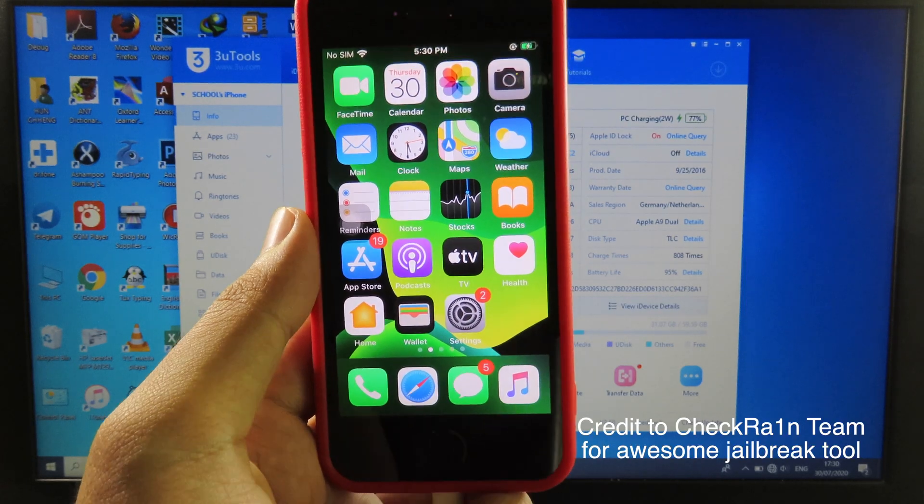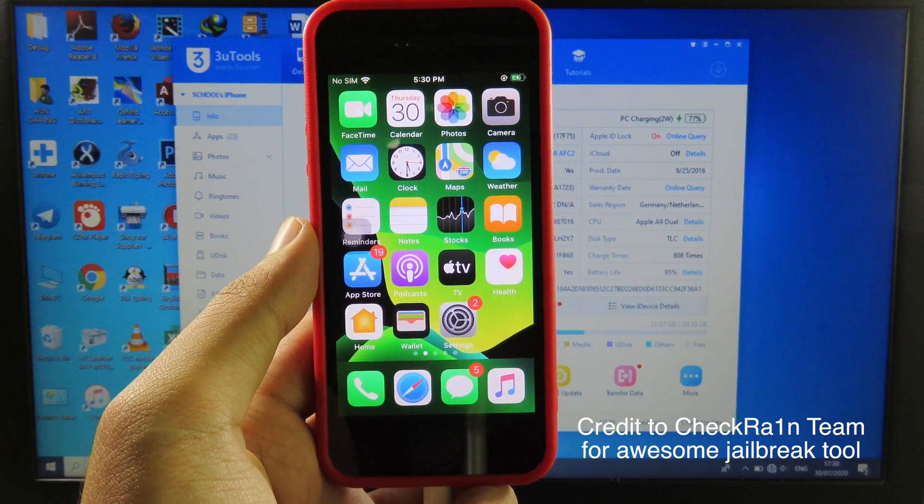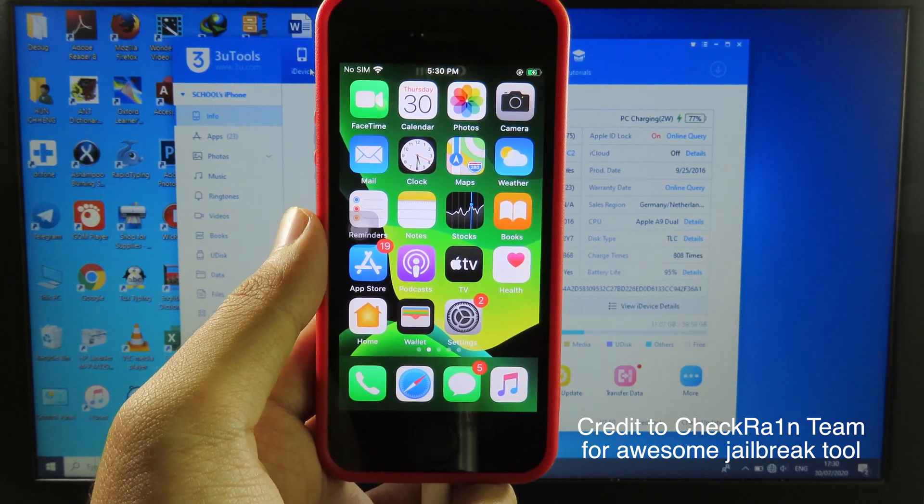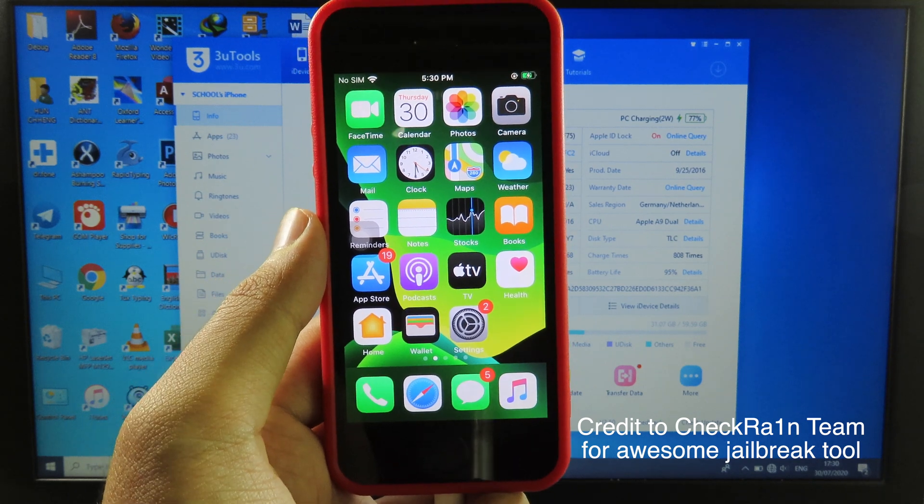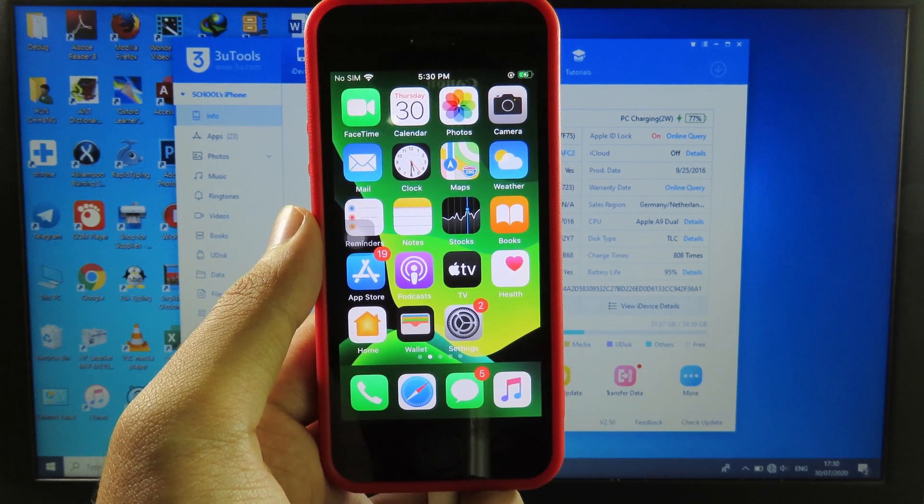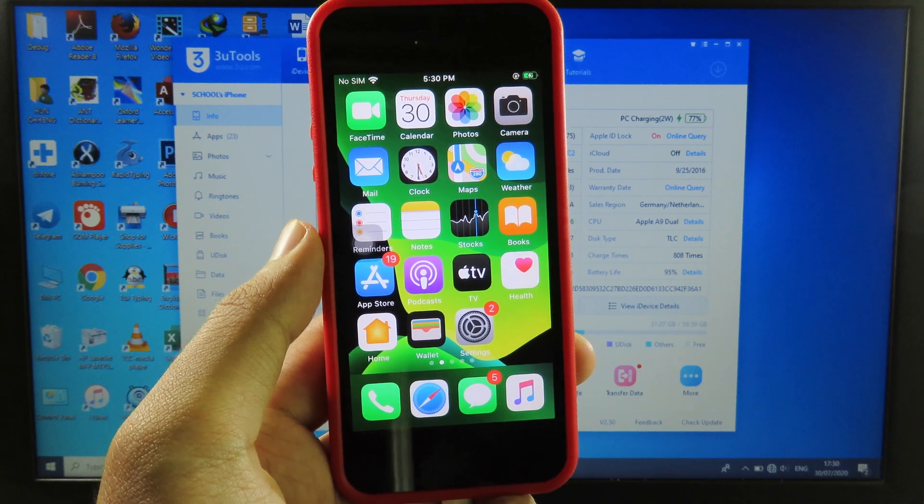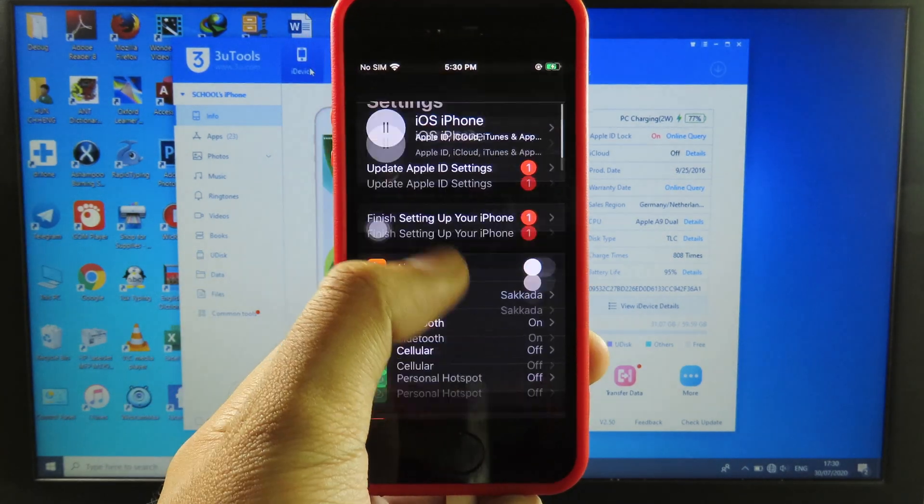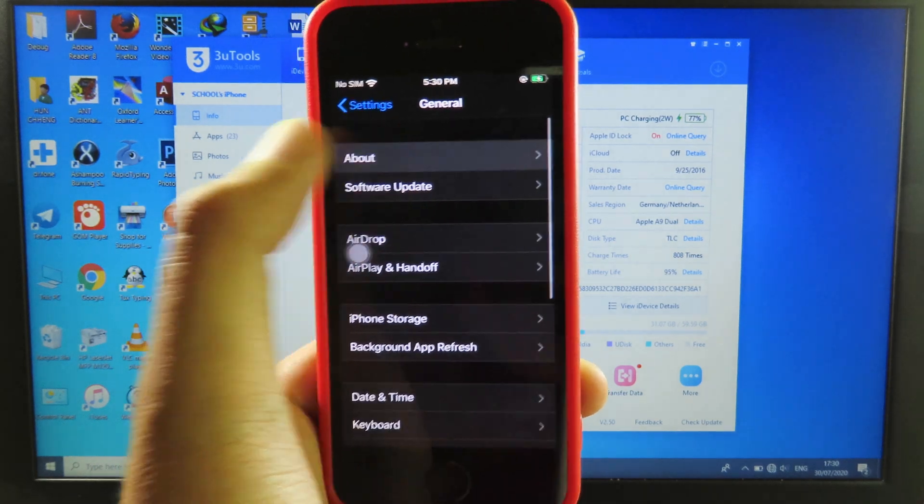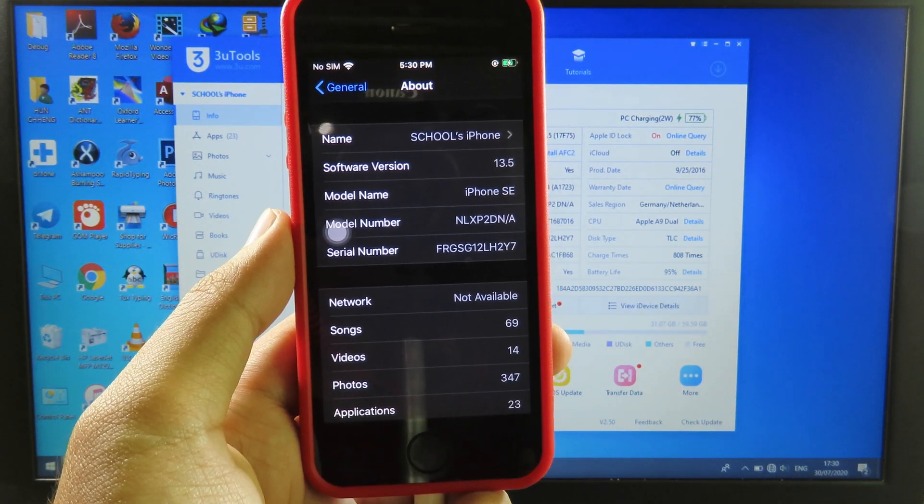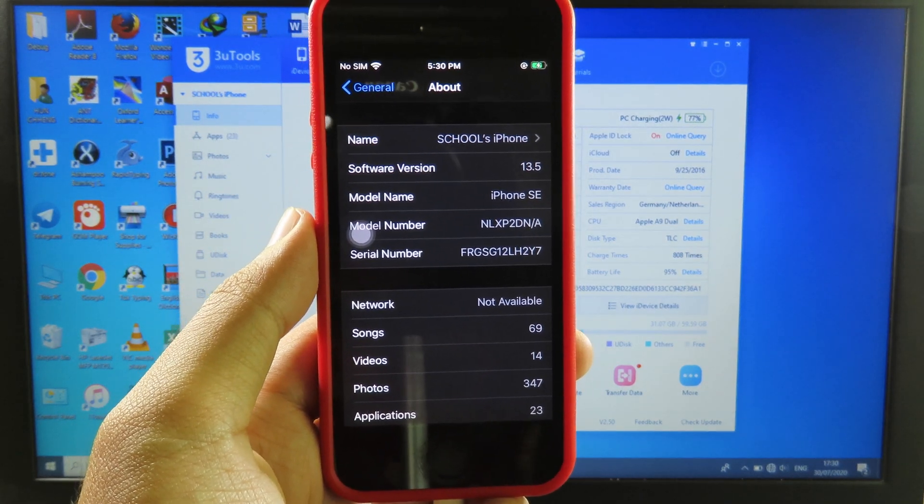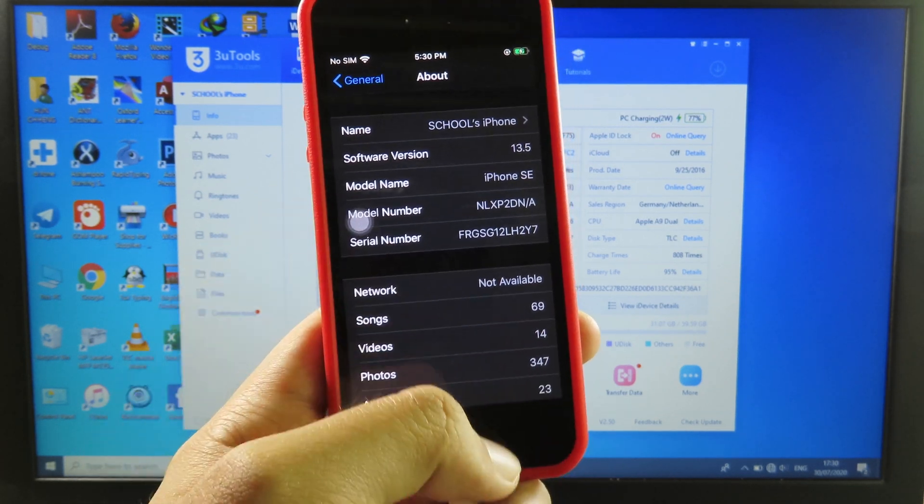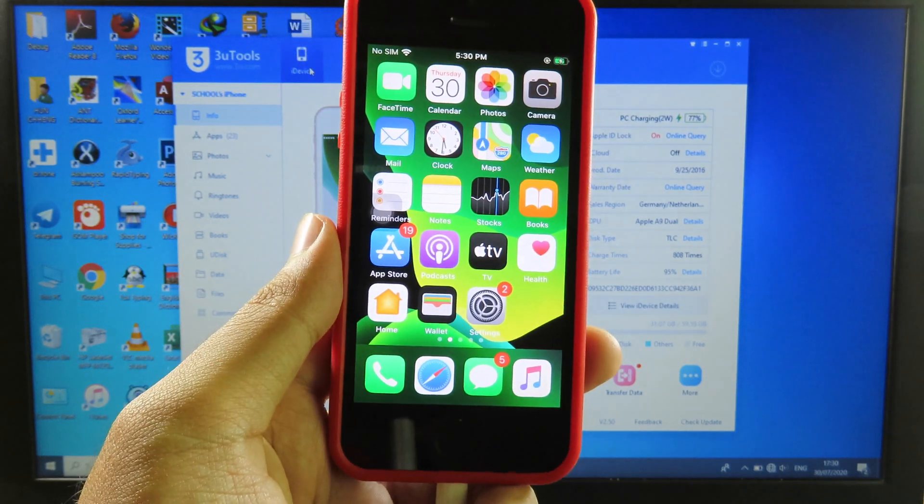Hello, welcome back with another video. For this one, I would like to show you how you can jailbreak iOS 12.3 up to iOS 13.6 from the iPhone 5S up to the iPhone X. For me, I have the iPhone SE in my hand which is running on iOS 13.5 and you can jailbreak using checkra1n. But if you have Windows, now you can use 3U Tools to jailbreak iOS 12.3 up to 13.6.